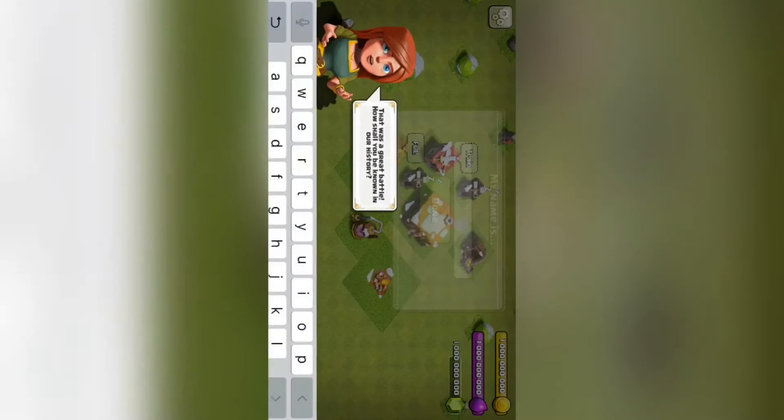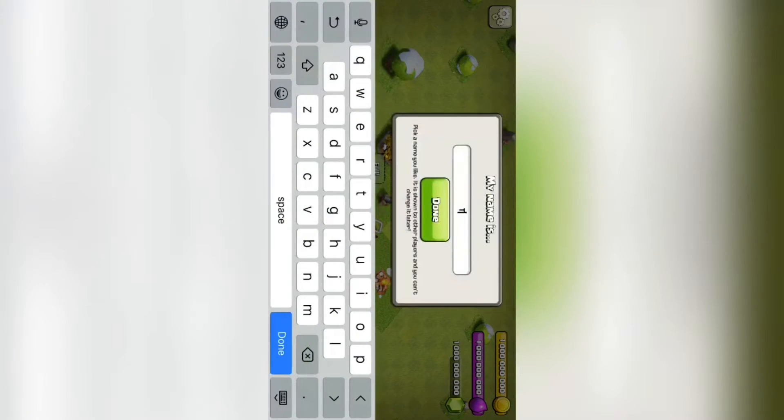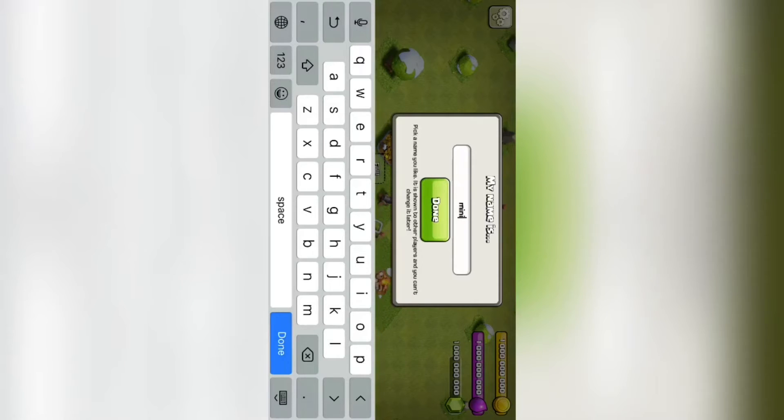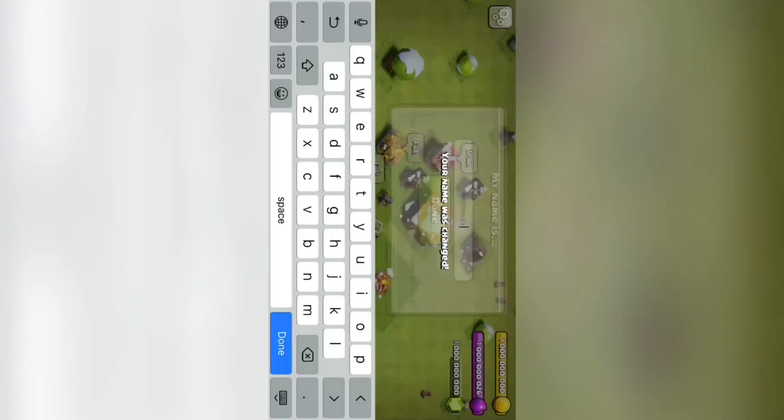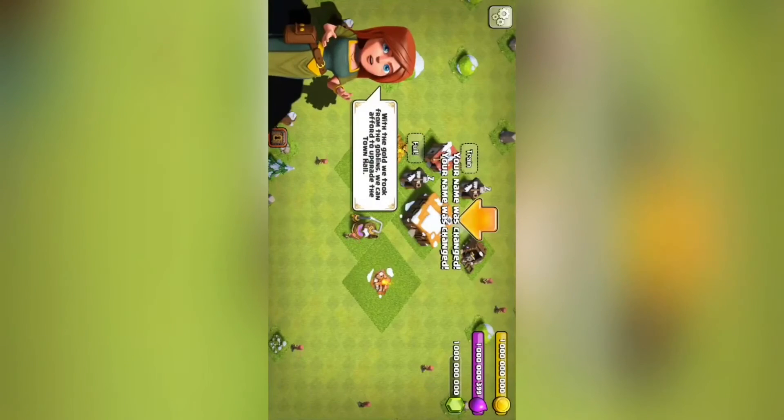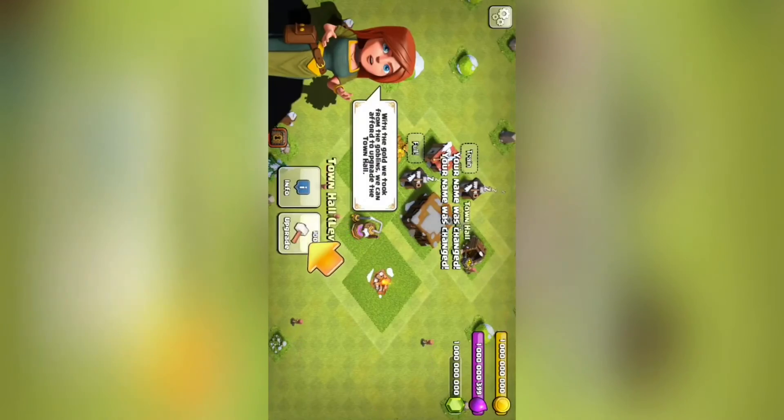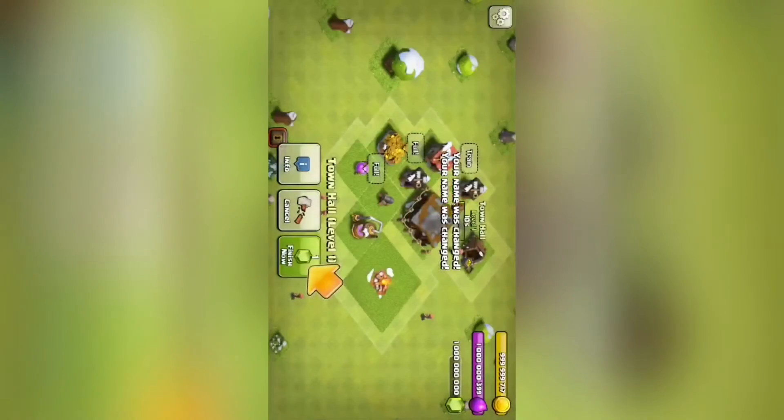And as you can see, I have so many gems. I'm just starting, so I have to put my name in. Mini Max. And do these things.